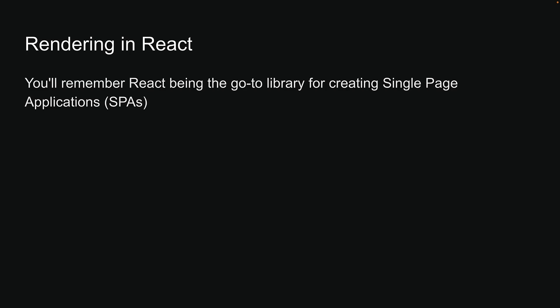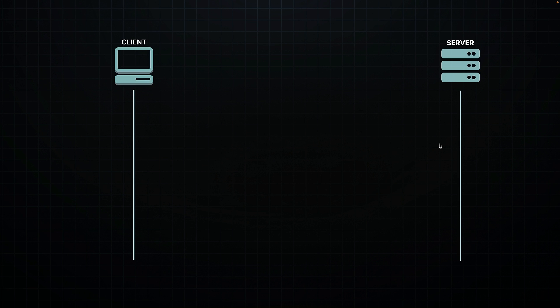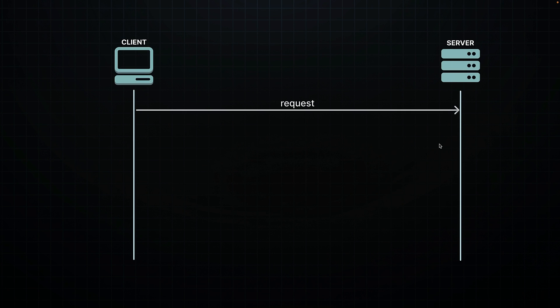If you have been in the development game for a while, you'll remember React being the go-to library for creating single-page applications. In a typical single-page application, when a client makes a request, the server sends a single HTML page to the browser.